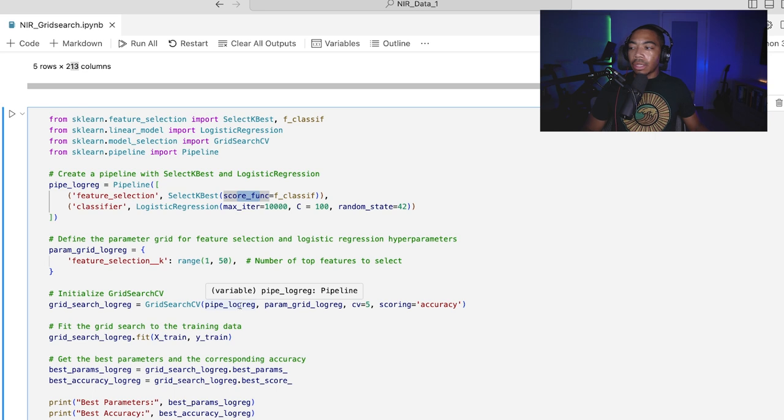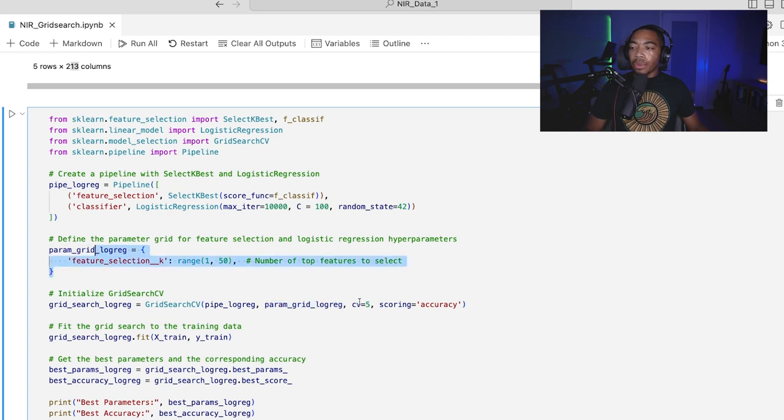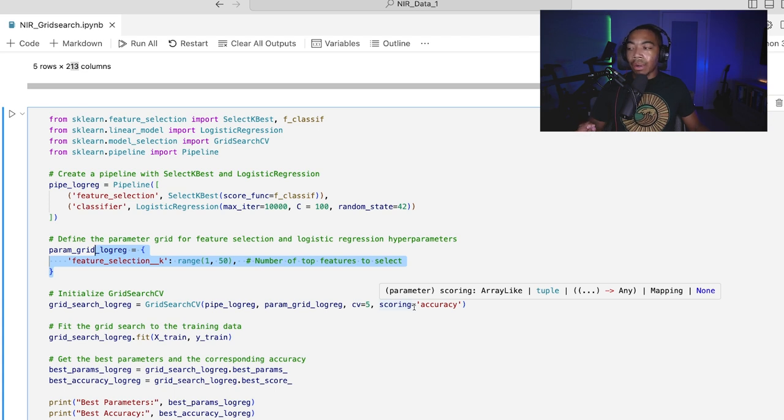And so we have our pipe log reg, which is this pipeline here. We have our parameter grid, which is this dictionary there. We're going to do five-fold cross-validation, and we're going to score the grid based on model accuracy.